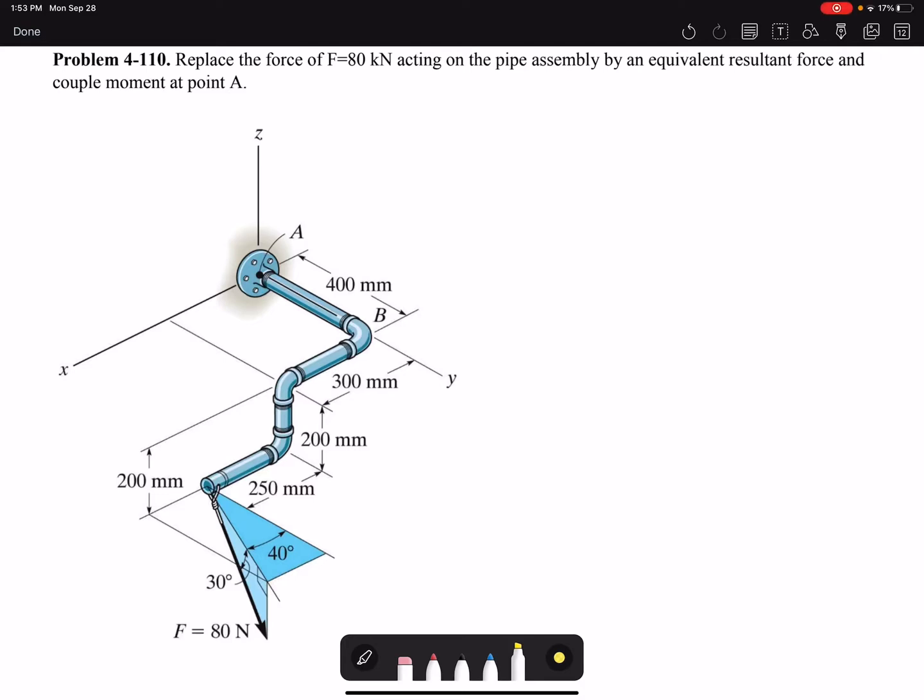Hello everyone. In this video we're going to solve problem 110 of chapter 4: replace the force F acting on the pipe assembly by an equivalent resultant force and couple moment at point A.